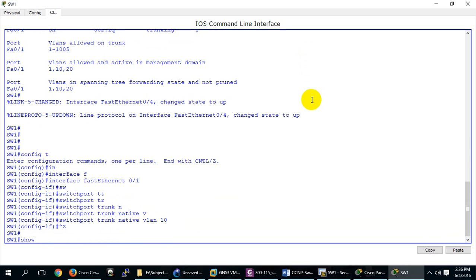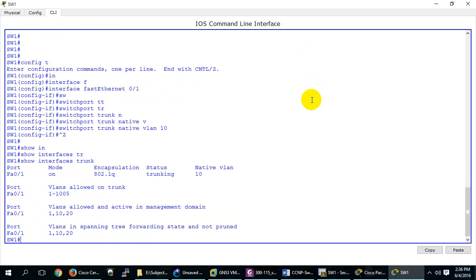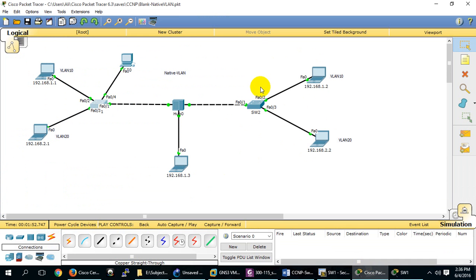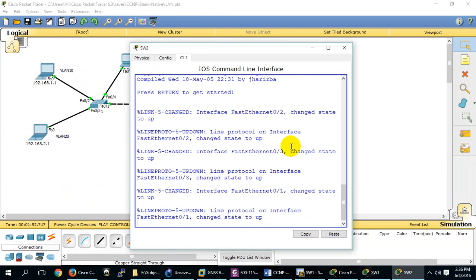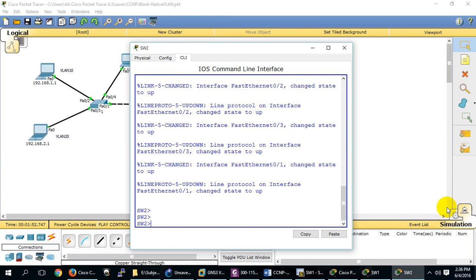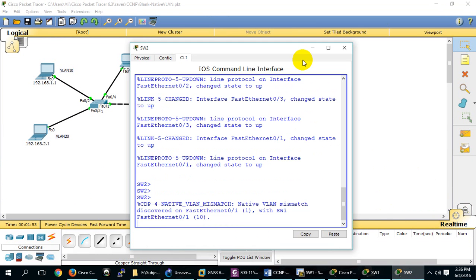You have to change it on all switches. 'Show interface trunk' now shows the VLAN is 10. You have to change it here too, otherwise you'll get a Native VLAN mismatch error. So you have to change it on all switches.